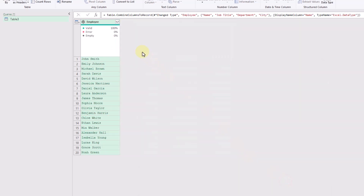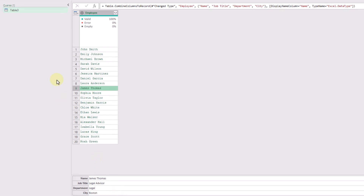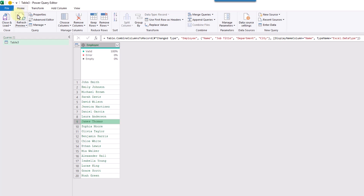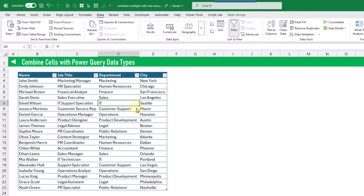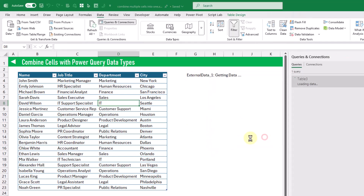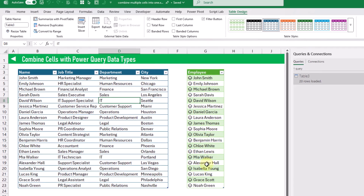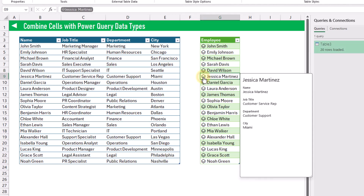When we press OK, it's going to transform those columns into a column of employee data types. You can see if we select any one of those names, it does actually contain all of the data — the name, job title, department, and city. Now we can go back to the Home tab and close and load this back into Excel. We're going to load it into a table right here in our current worksheet, and when we press OK, we've now got a new table full of our employee data type. If we click on any one of these names, on the icon next to it, we're going to open up this card and you can see that the cell contains those four pieces of data: the name, job title, department, and city in that single cell.